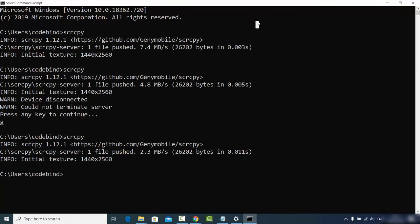So this is how you can download, install, and use ScreenCopy on your Windows operating system to mirror your Android device on Windows or any other operating system. I hope you enjoyed this video and I will see you in the next one.